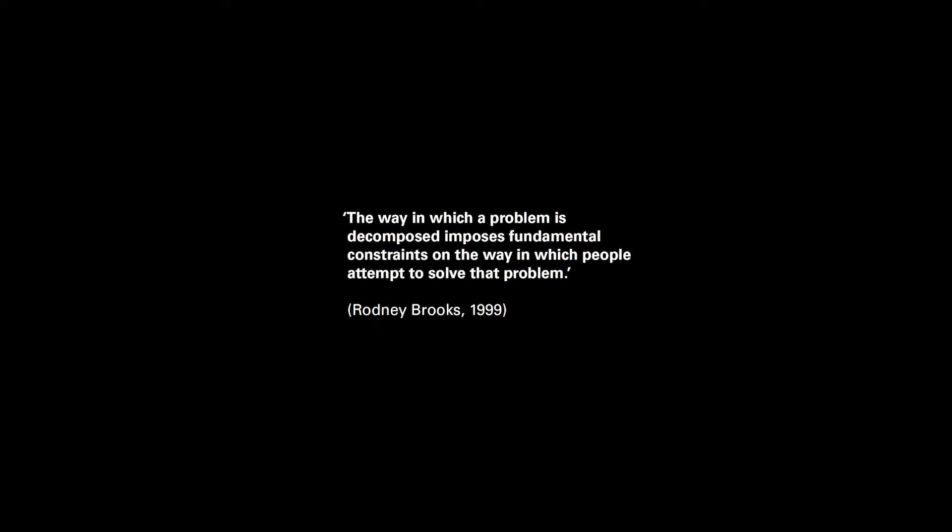The way in which a problem is decomposed imposes fundamental constraints on the way in which people attempt to solve that problem. - Rodney Brooks